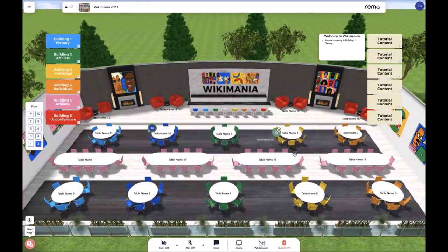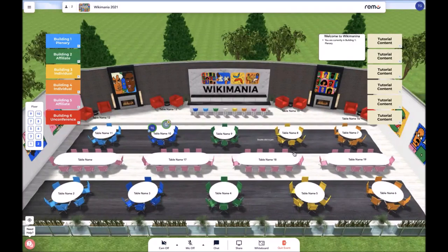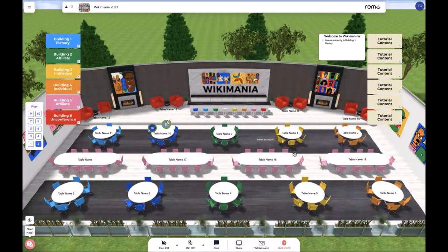When you click "Get That Person," they will be prompted with a notification to join your table. If they accept the notification, they will then be able to join your table. When attendees join your current table, you will hear a knocking sound to let you know that someone else is now at the table.